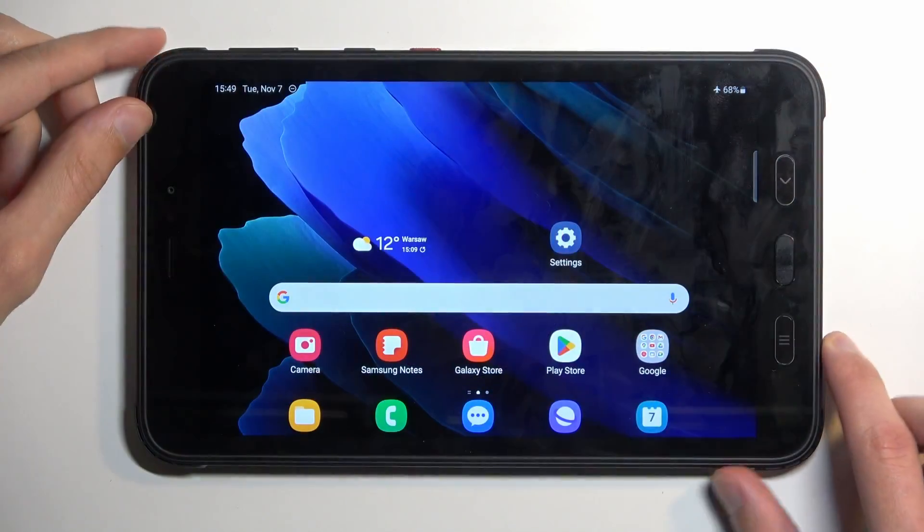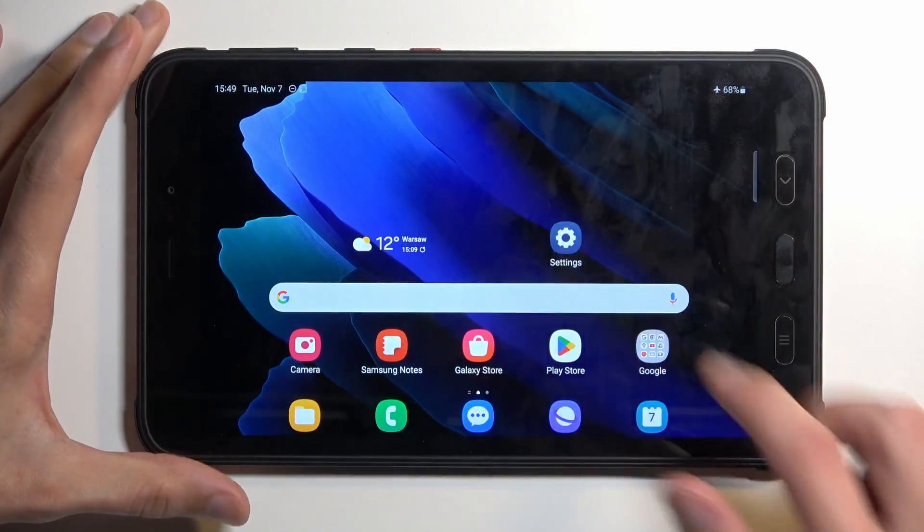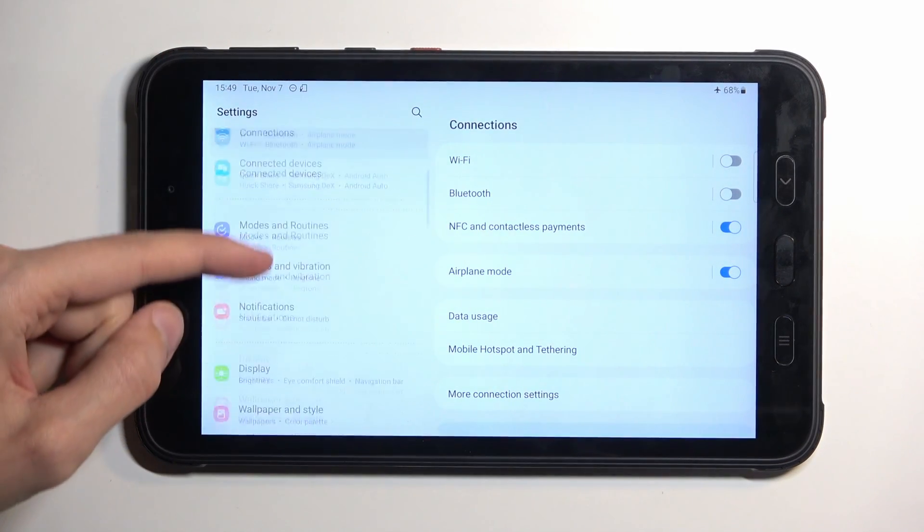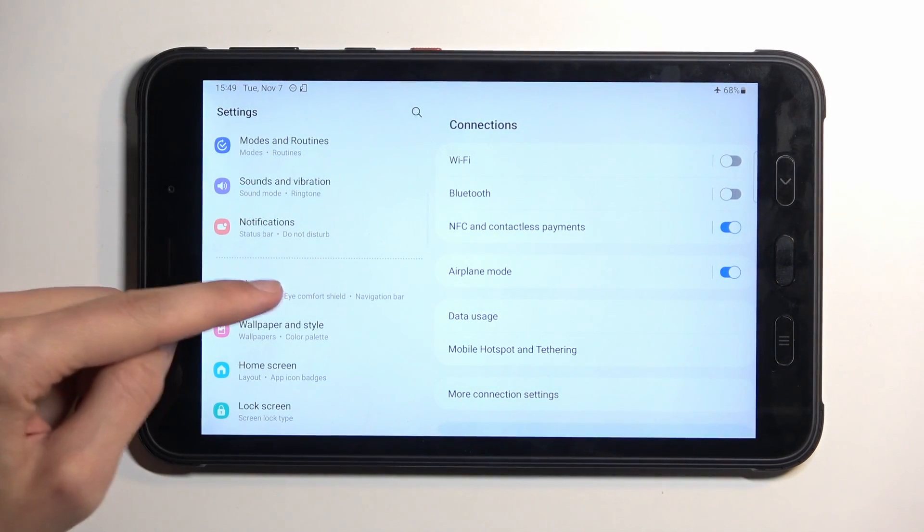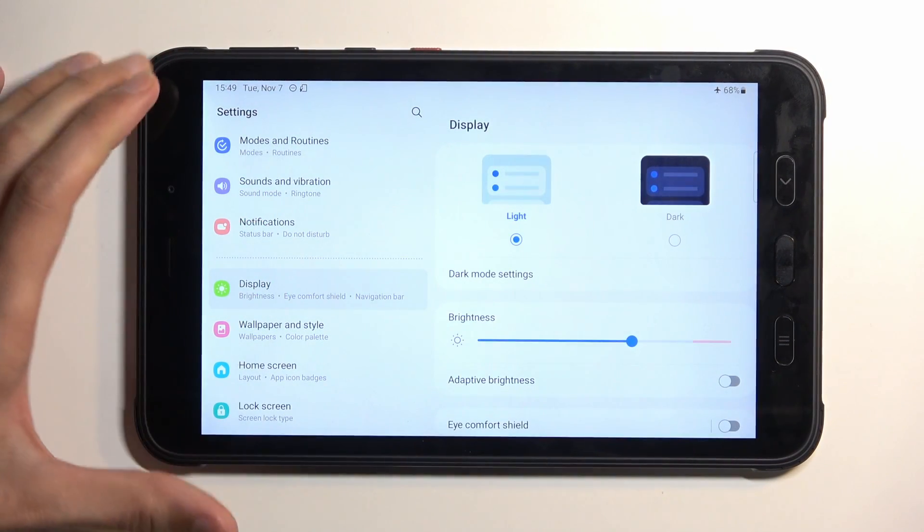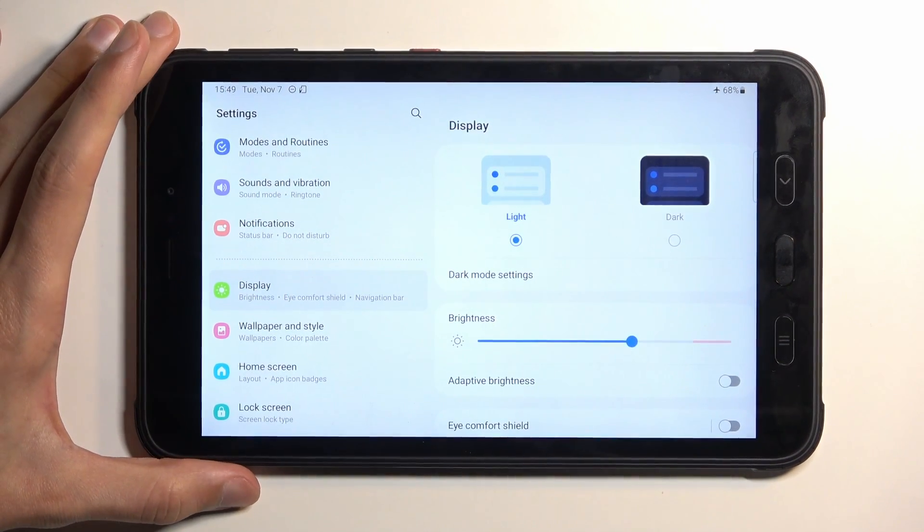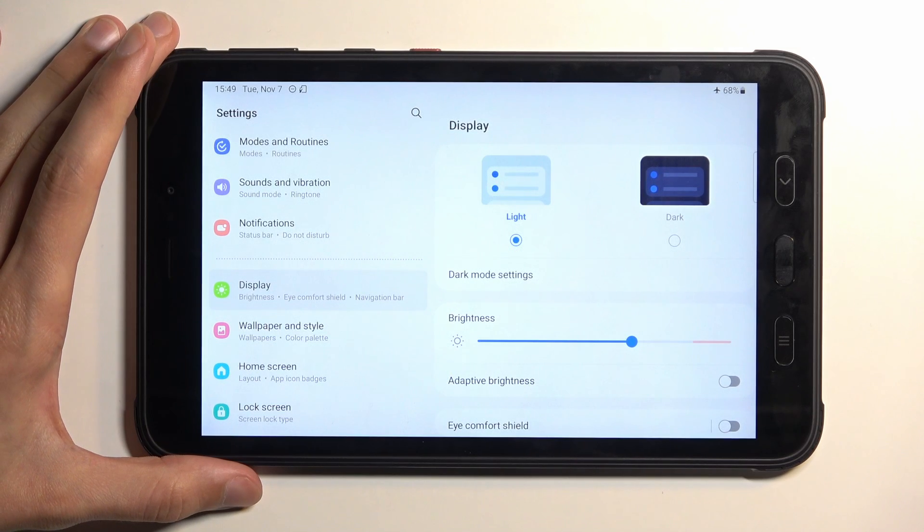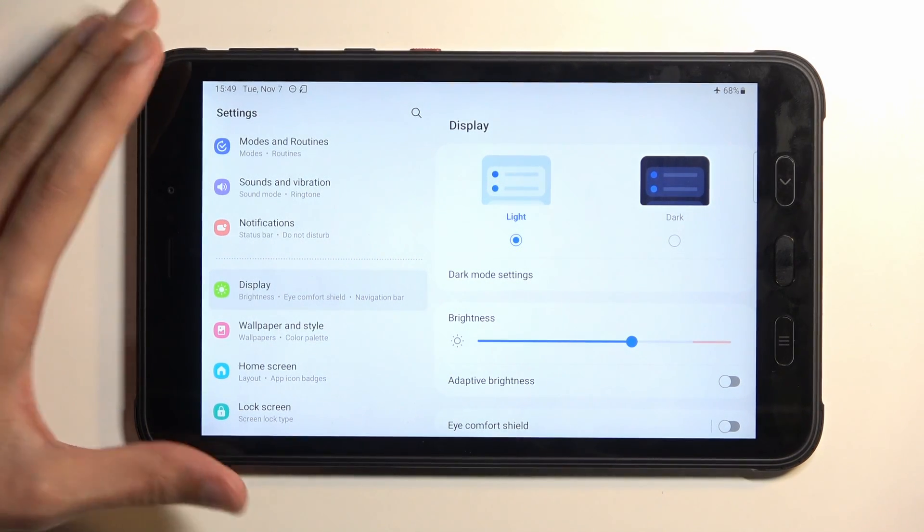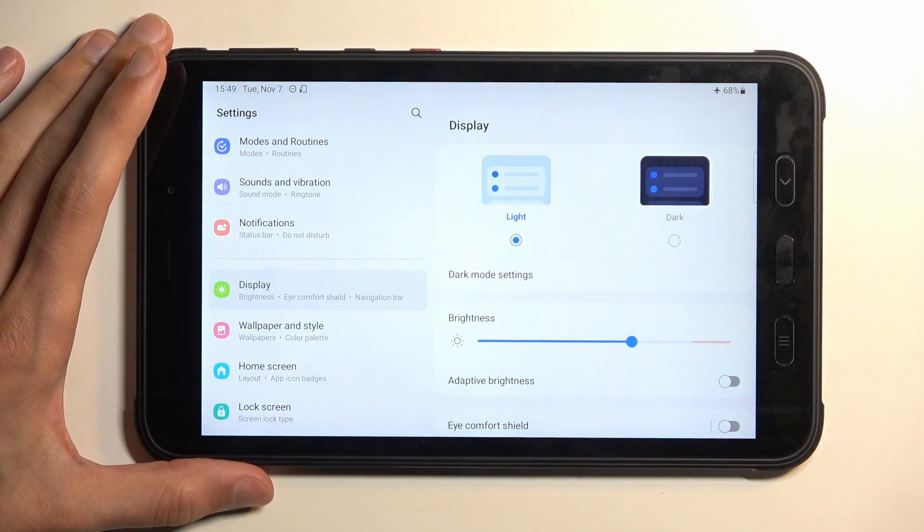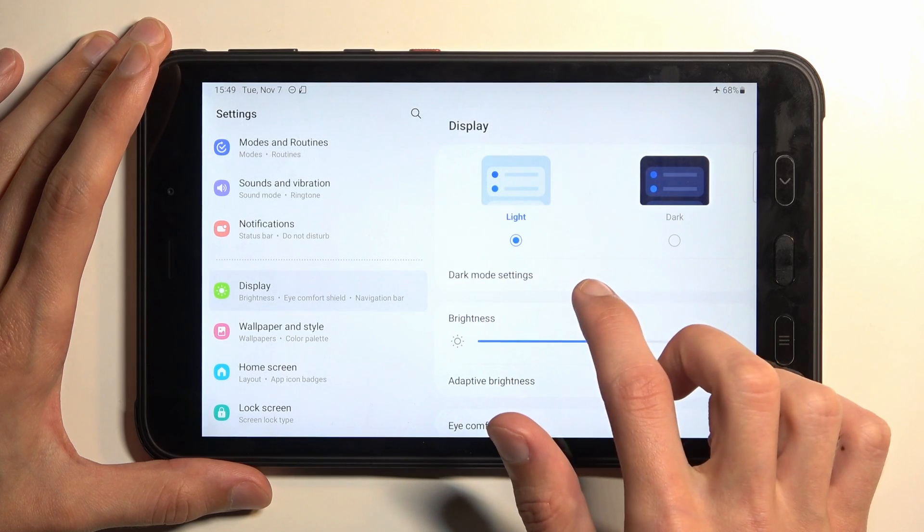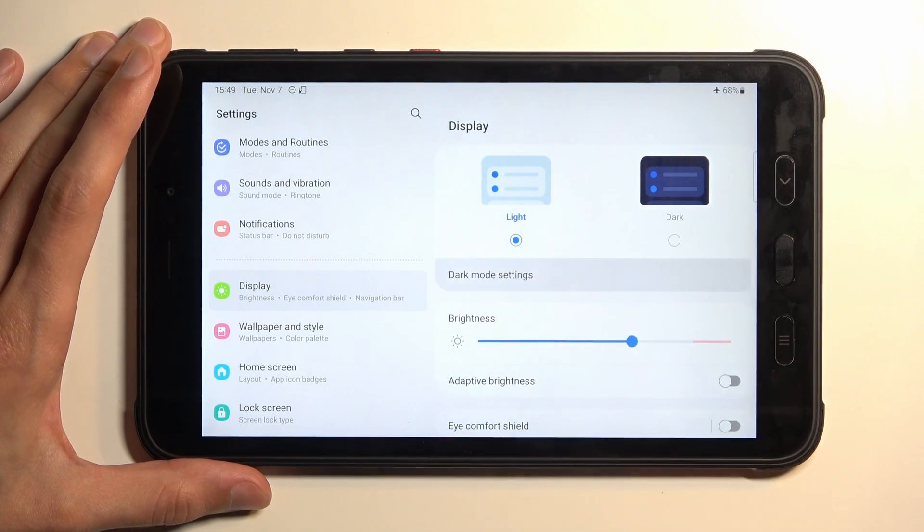So let's start off by opening up our settings and we're going to navigate to the display section where we'll have a couple different things. So number one, we have the light and dark mode. Now apart from that being here, we have additional settings associated with it.